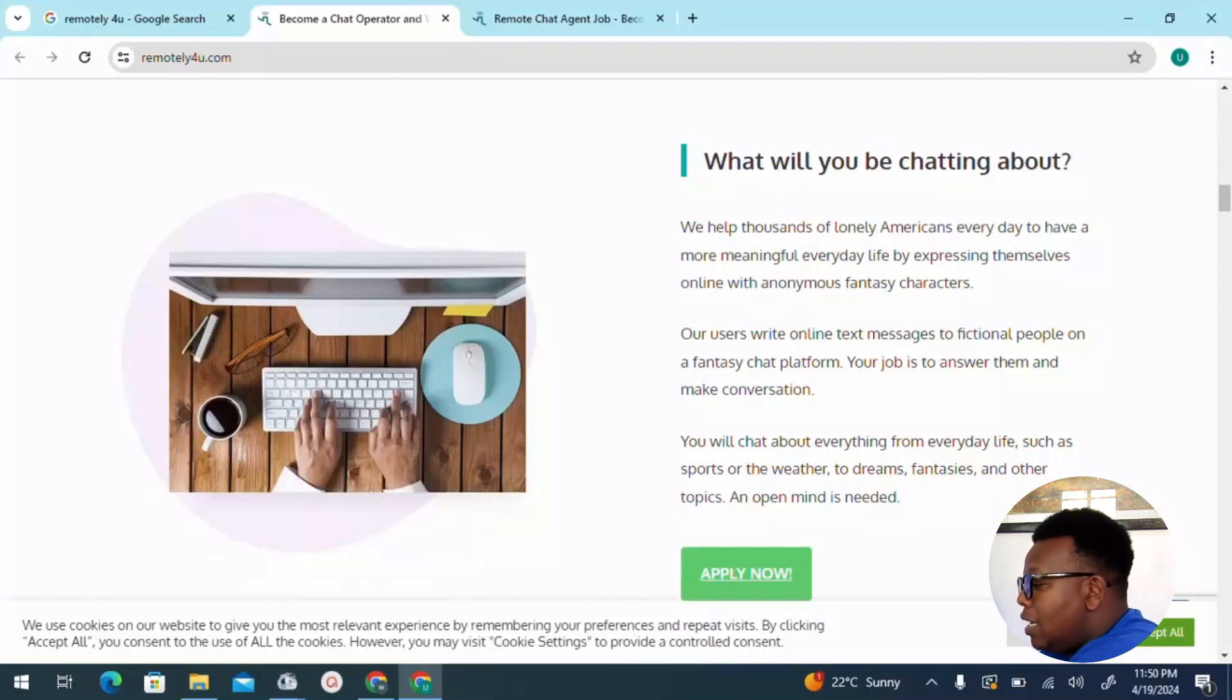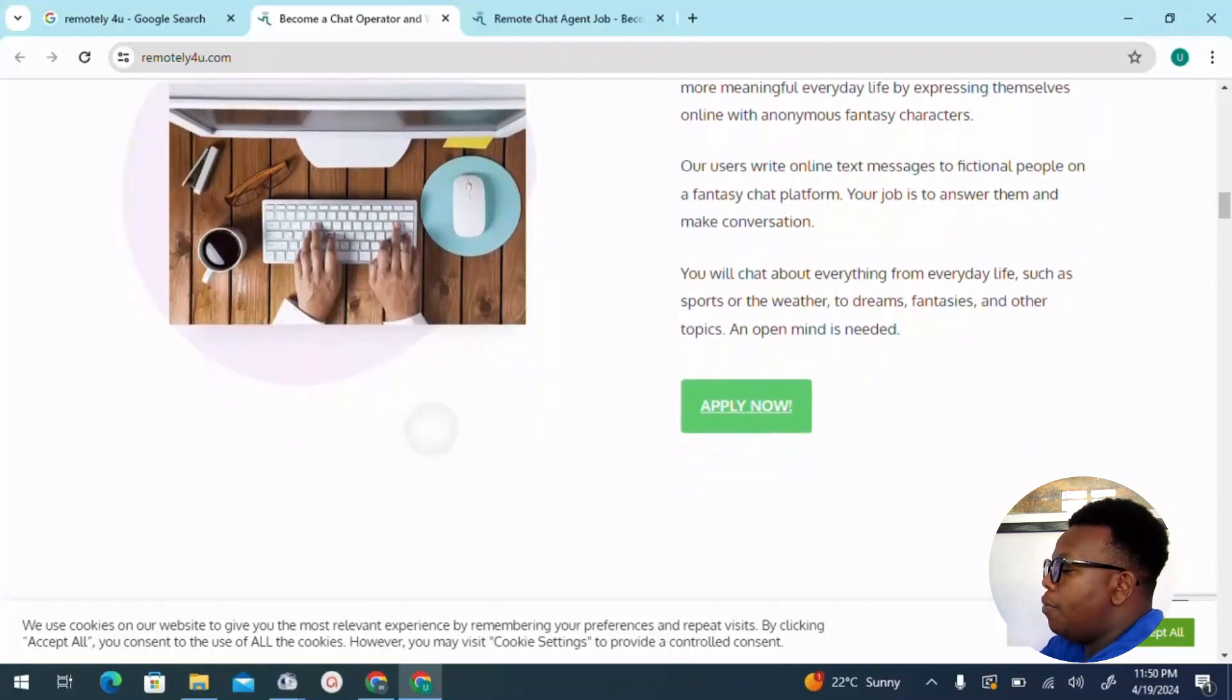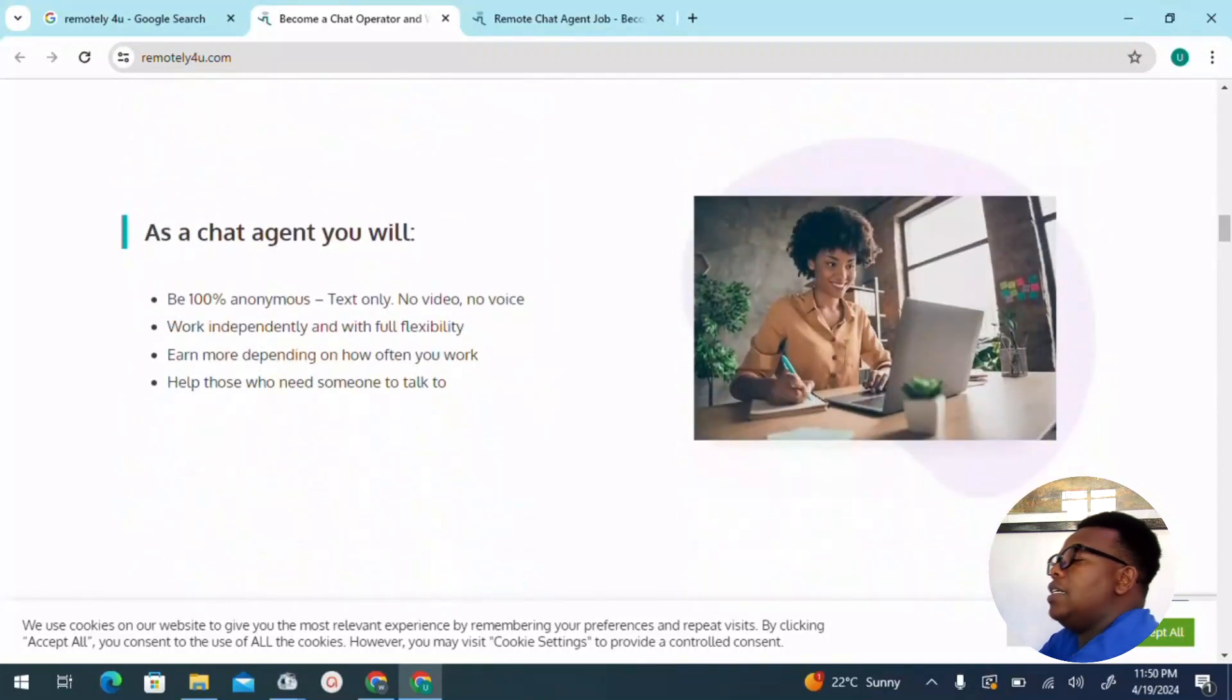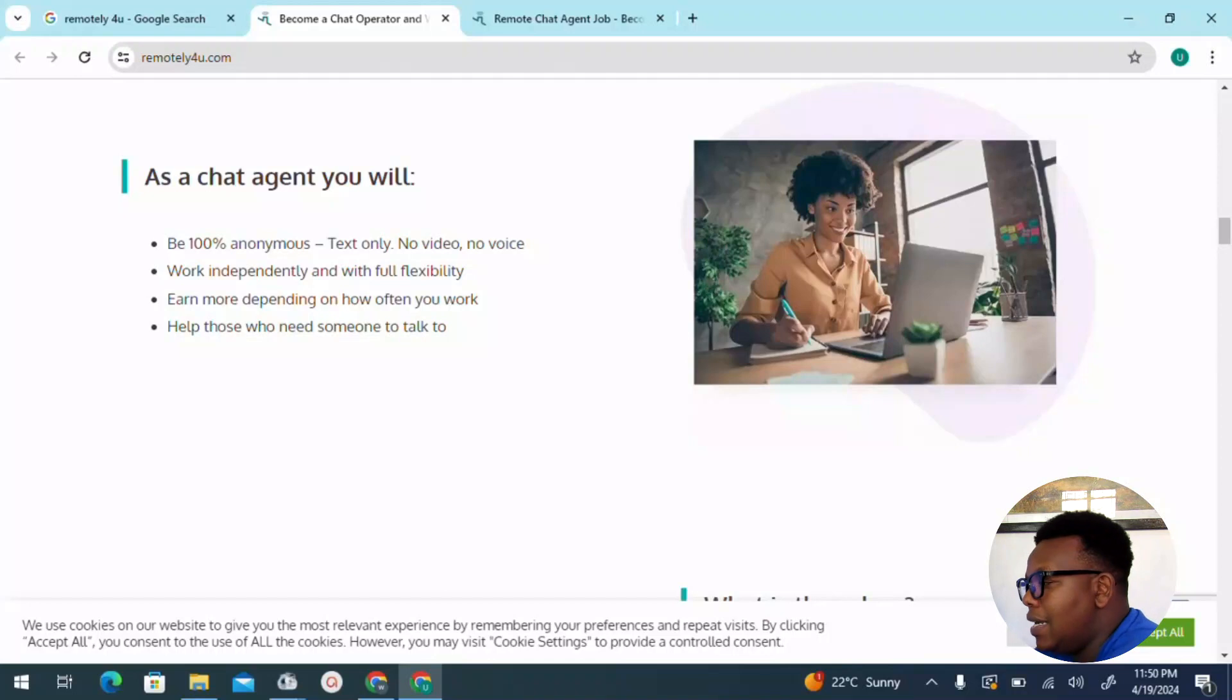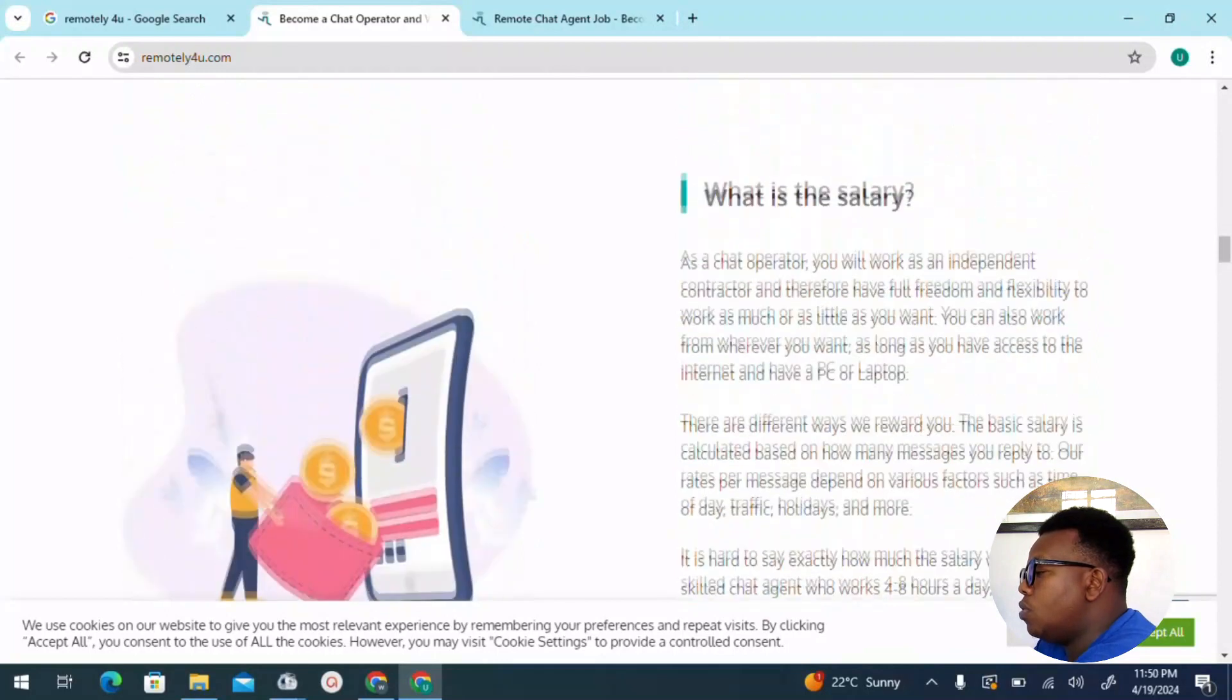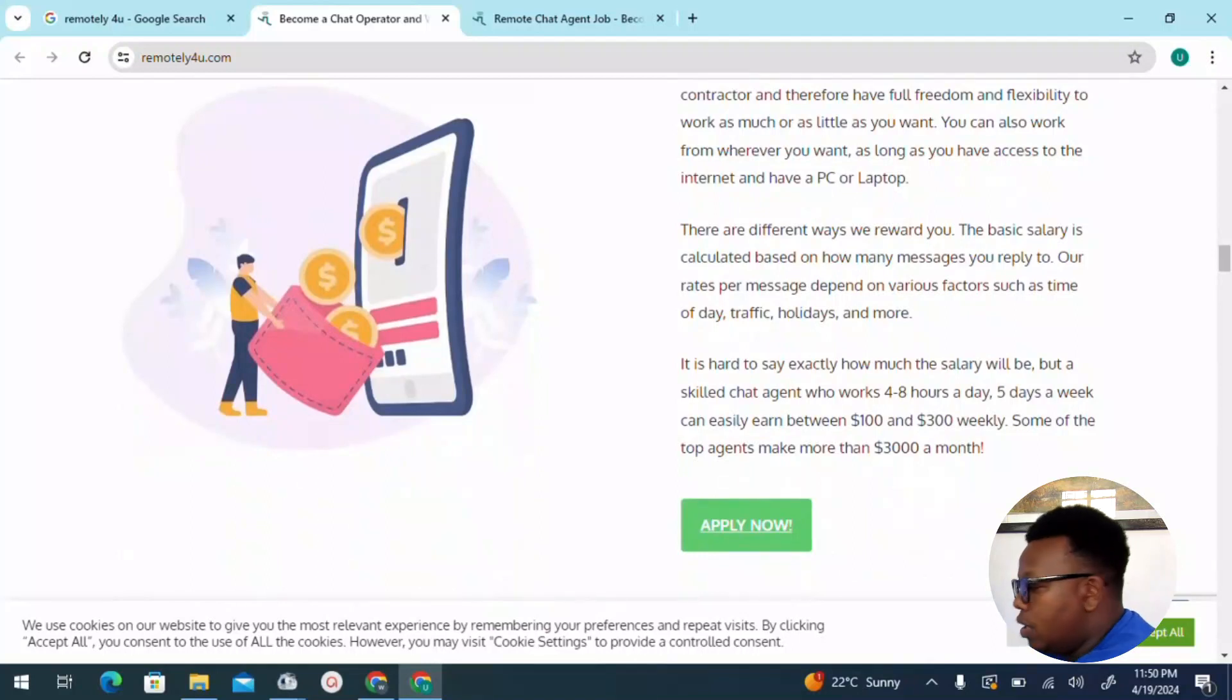Of course, you will chat about everything from everyday life such as sports or weather to dreams, fantasies, and other topics. An open mind is also needed. So you can just go ahead and click 'Apply Now' to get started. As you can see, as a chat operator or chat agent, these are the jobs you'll be required to accomplish: one of which is to be 100% anonymous. You get to text only, no videos, no voices required, just text only. Work independently with full flexibility. You get to earn more depending on how often you work. Help those who need someone to talk to. Privacy is also a factor which is very important here, and I should make sure that you understand that as you come on board.